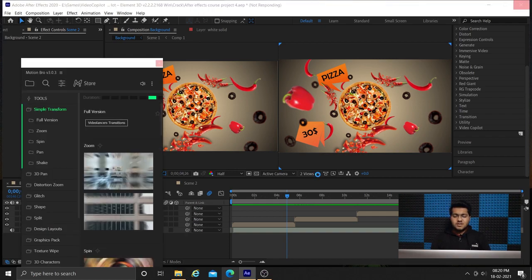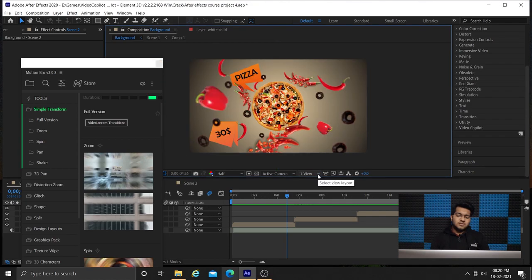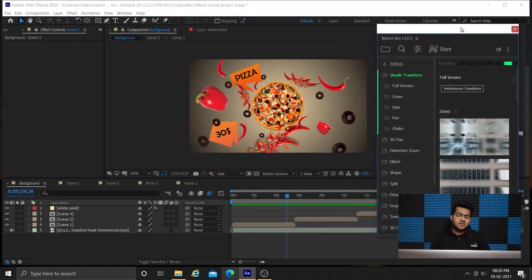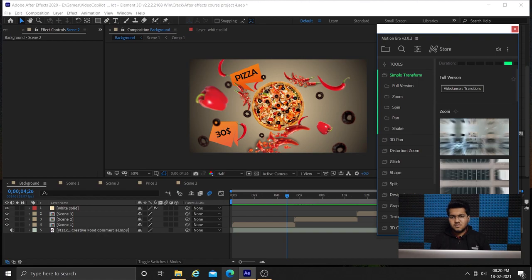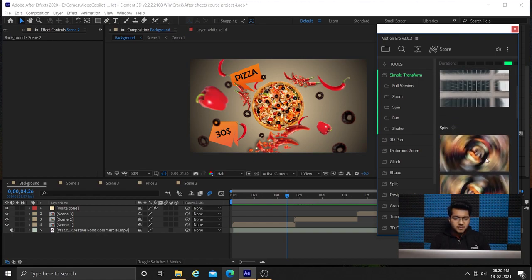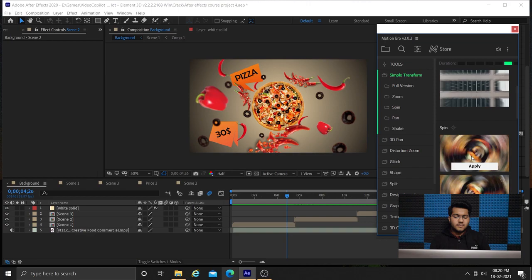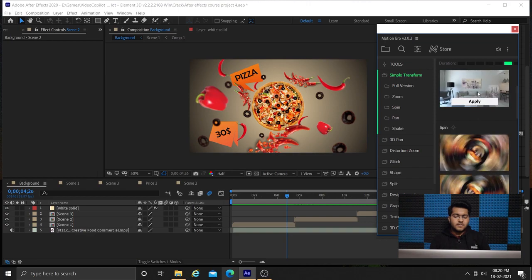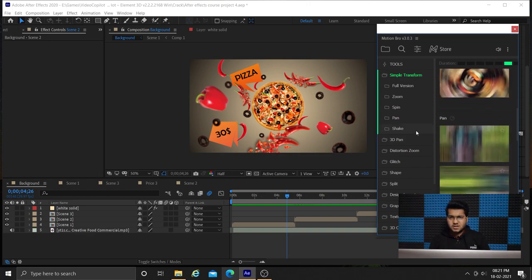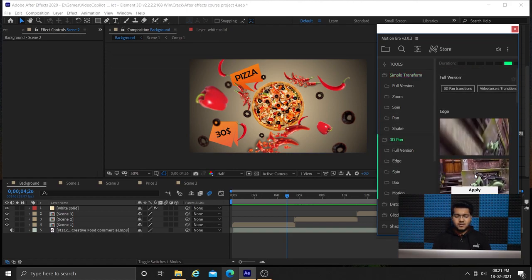As I am browsing through the transitions, I have various kinds of transition here and I will apply my transition which looks suitable. Let us look at this zoom transition. It looks good. We want to zoom in from one to another.